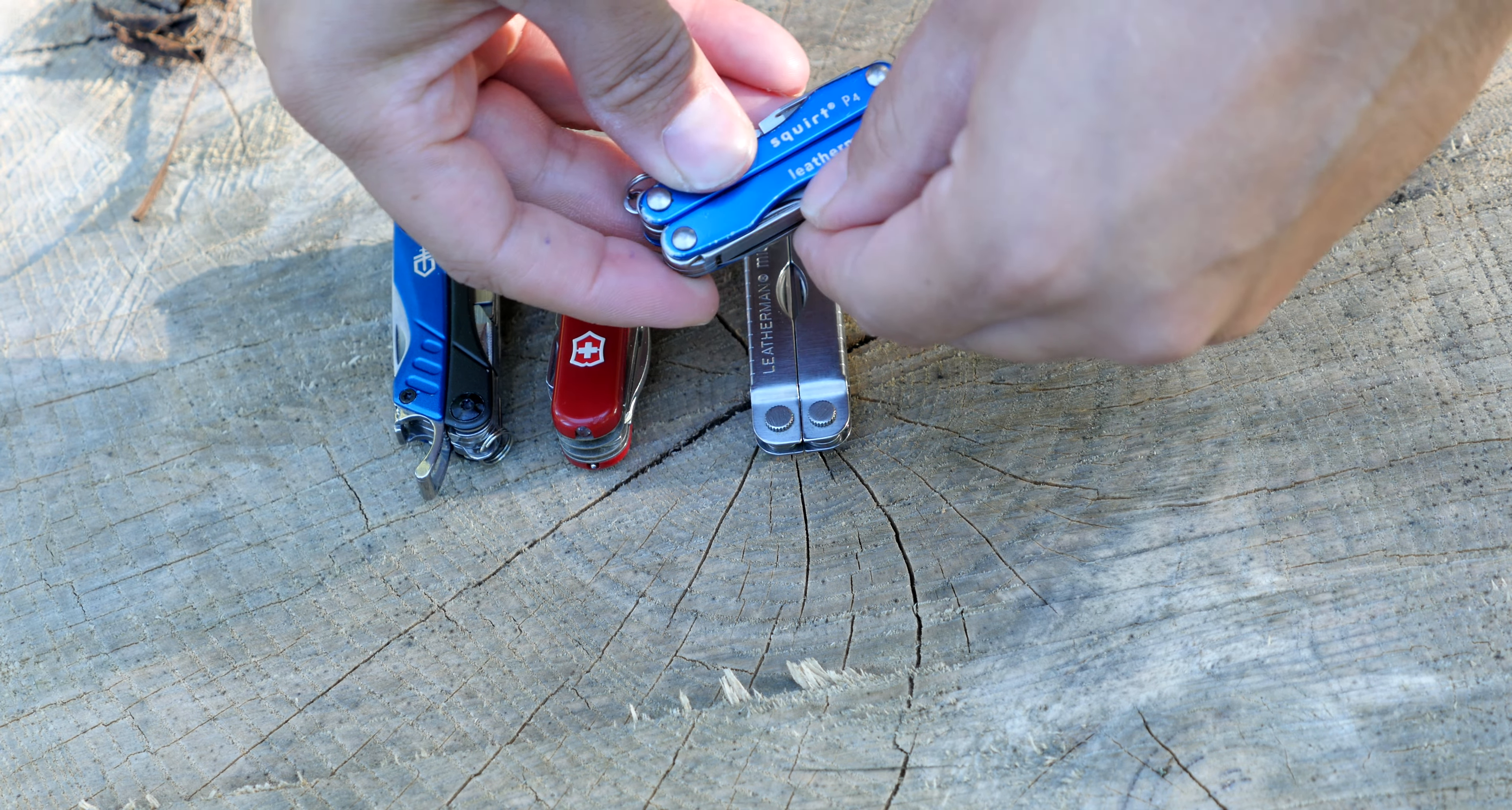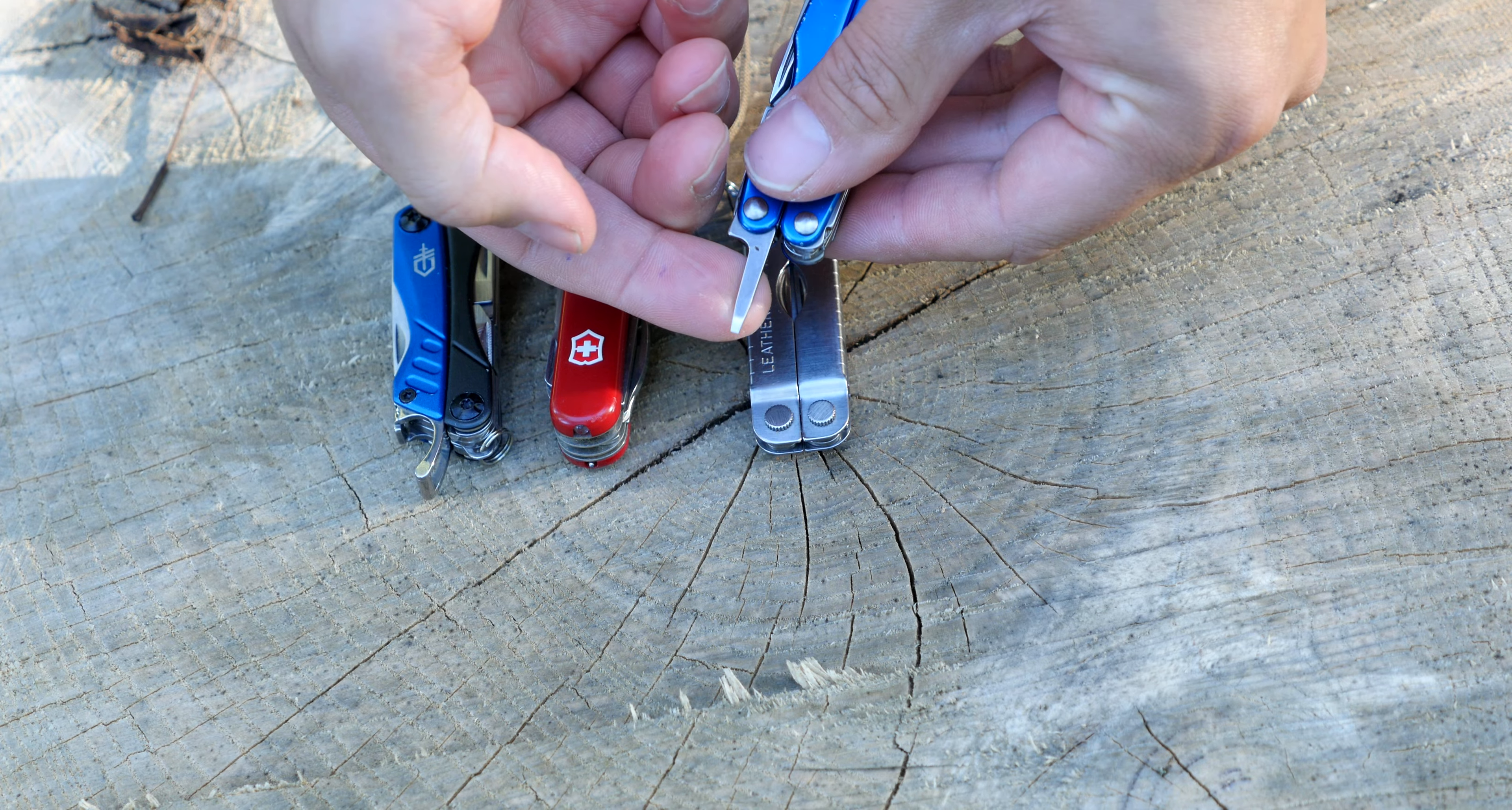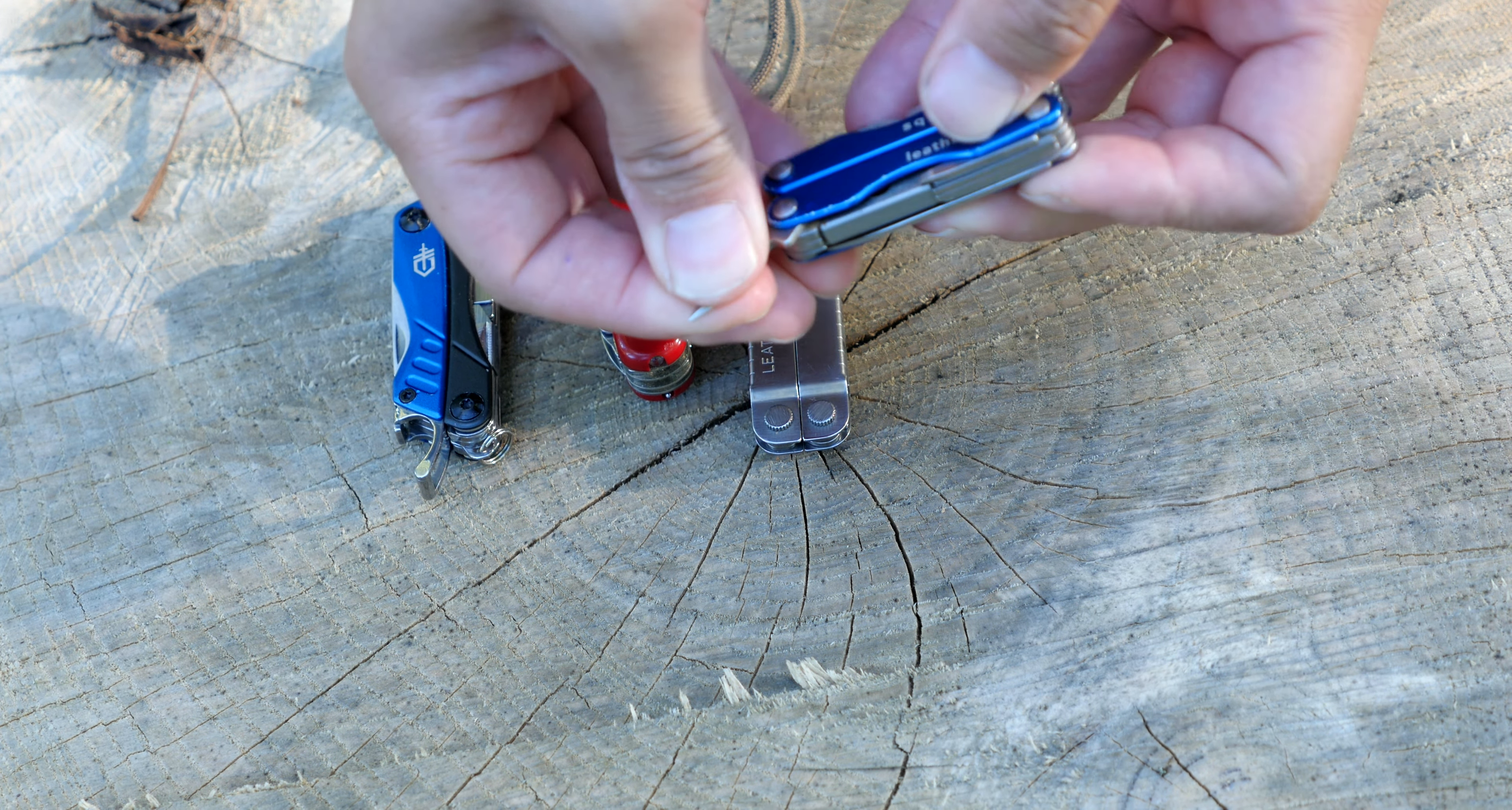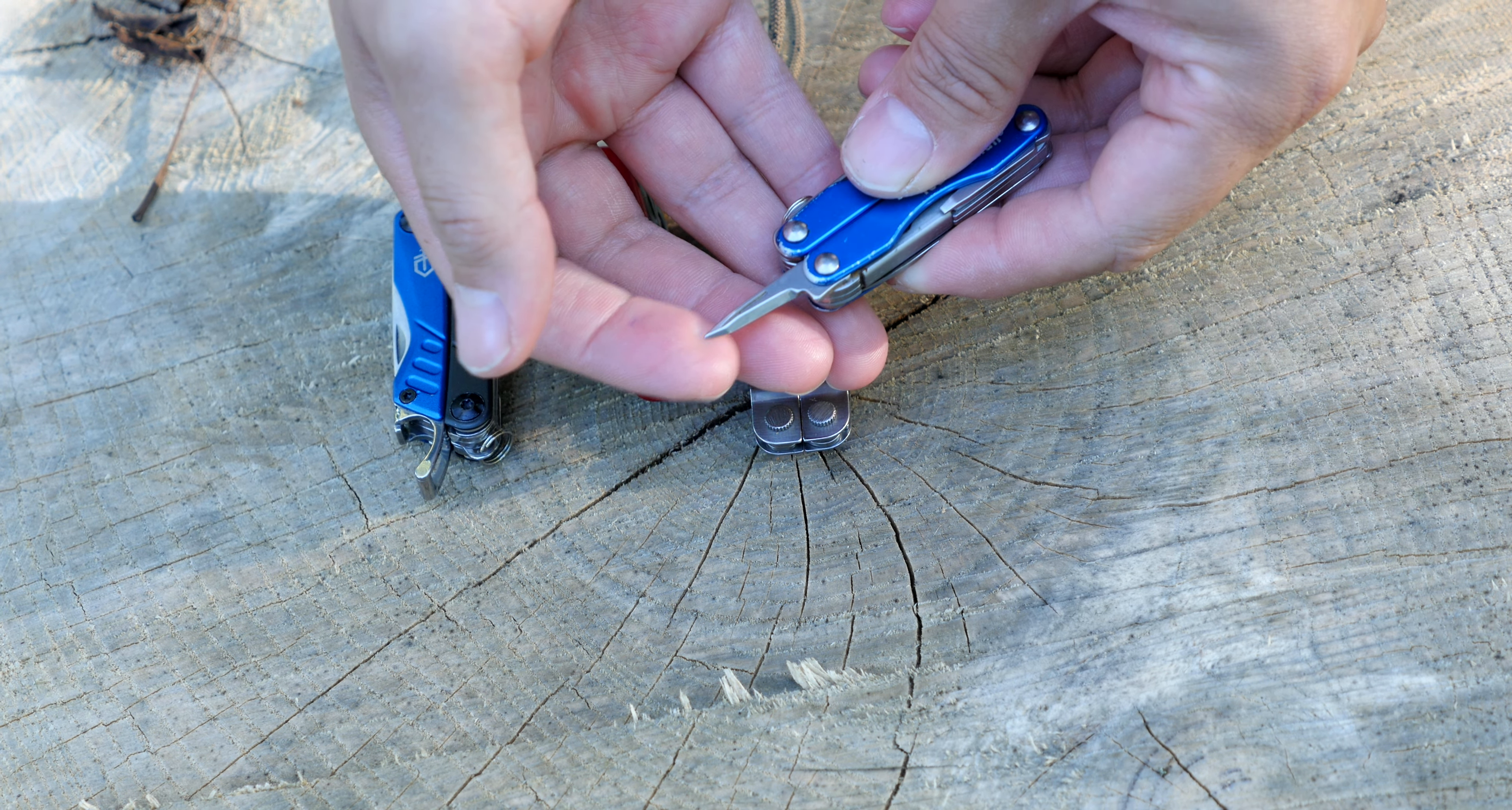On the sides here we have some tools. We have a small screwdriver, and on this end we have an awl. It's more of a poker. It's not too sharp, but it does make good holes.